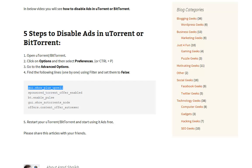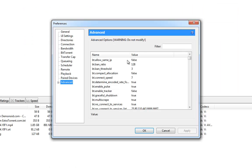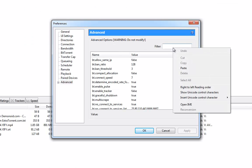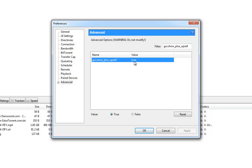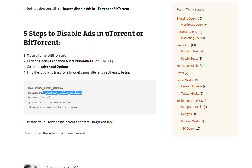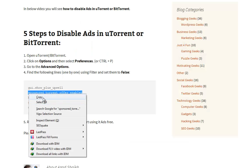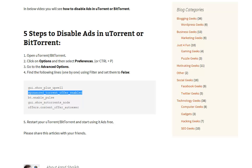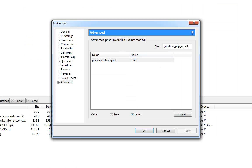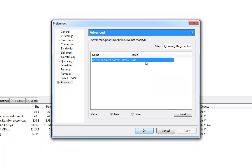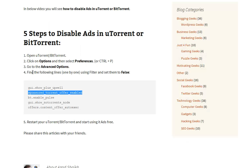Simply copy the first filter, then go to your BitTorrent client application, then paste it and you will see that the value is true. Just change it to false, then go back and copy the next filter. Go back here, then paste it and change it to false. Do the same thing for all the five filters.